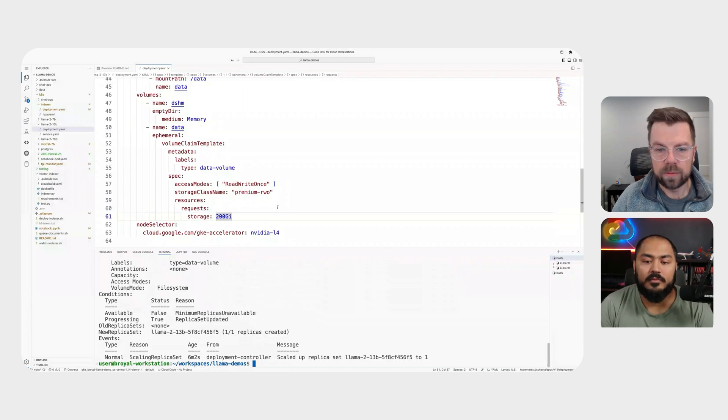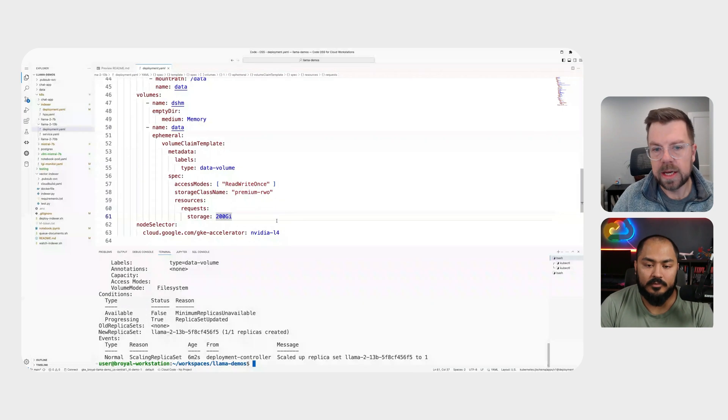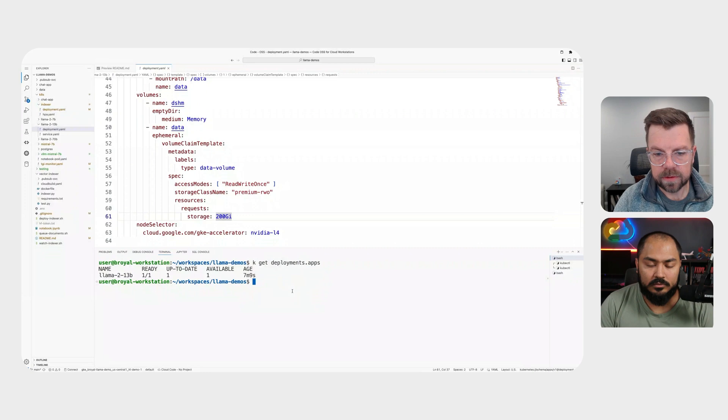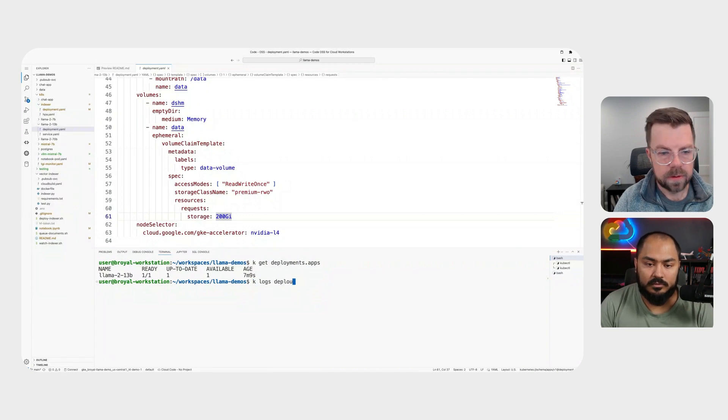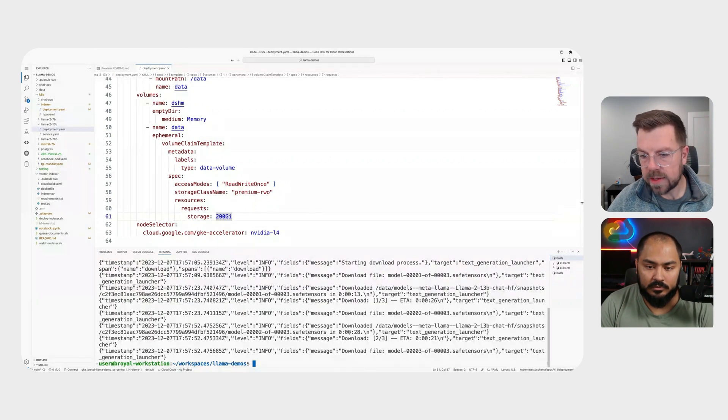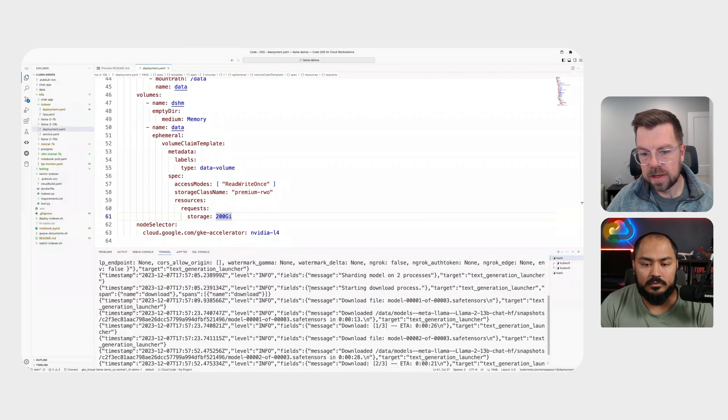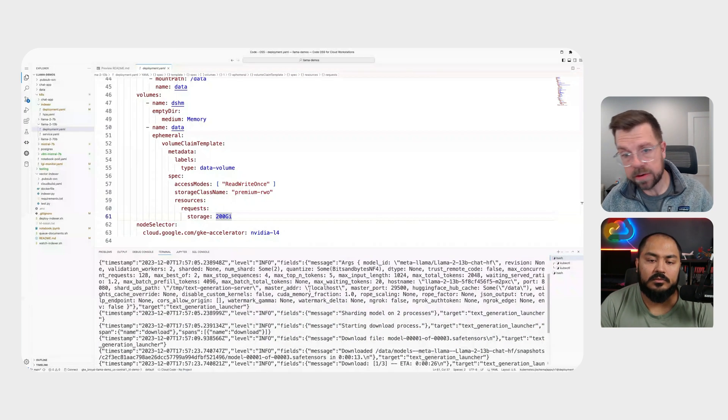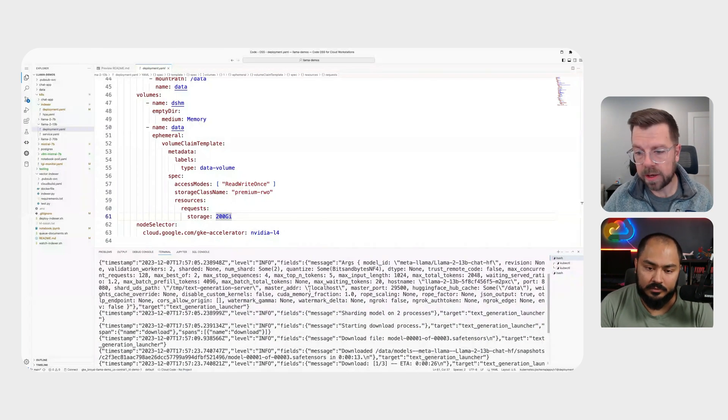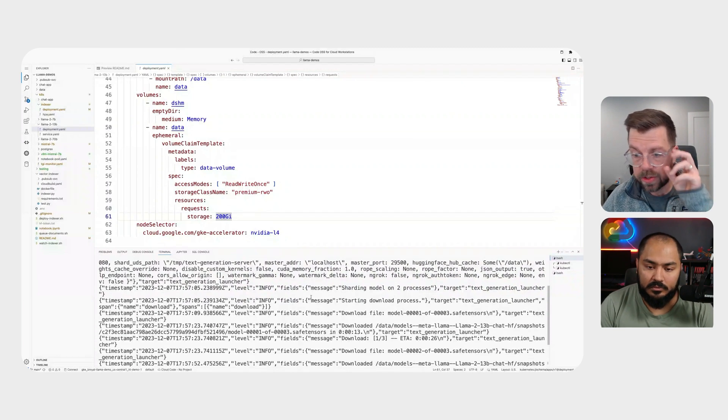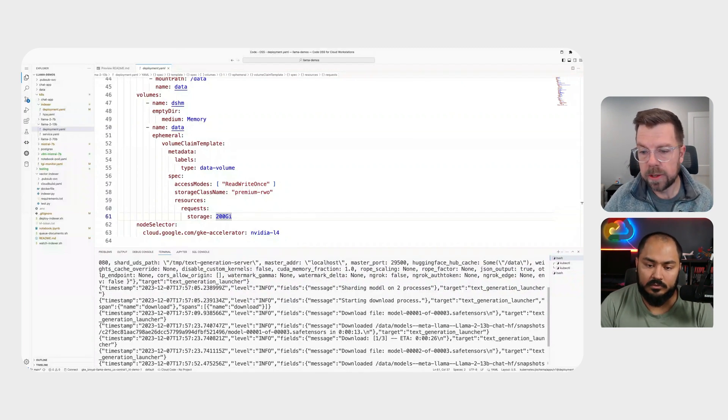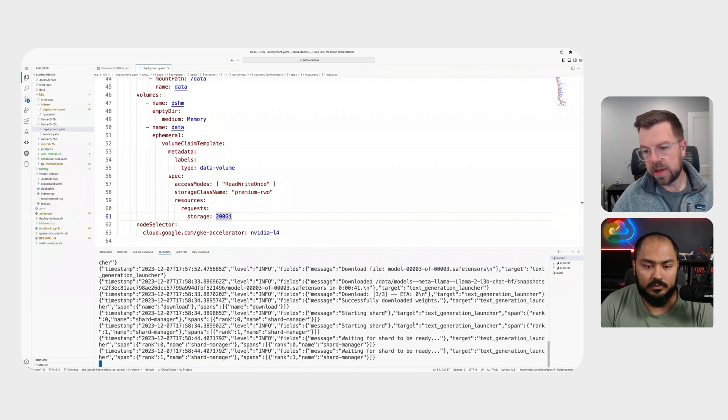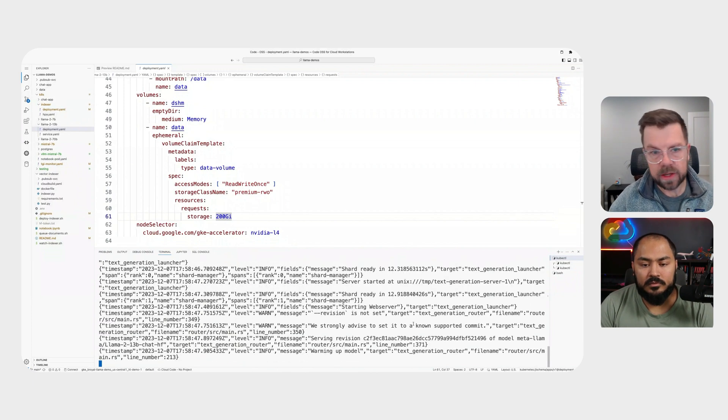So we'll have a bit of a longer load time in the beginning, but that will get faster as we scale up. And if we actually go and check out the logs here, deployment logs, we can actually see that what's happening behind the scenes is the text generation inference container is loading the model. So it's essentially downloading it from HuggingFace. It's sharding it across those two processes, those two GPUs. And then once that's available, essentially, then it will start the inference server. And then we can actually go and browse the API.